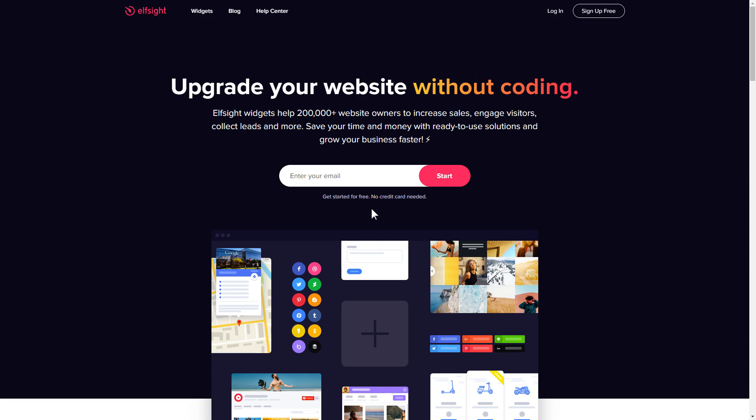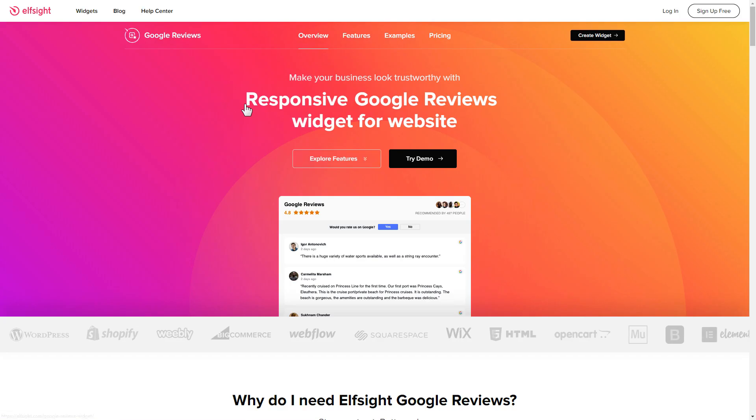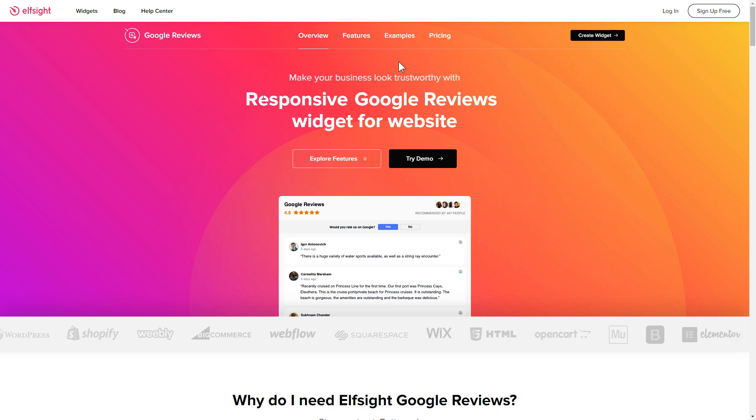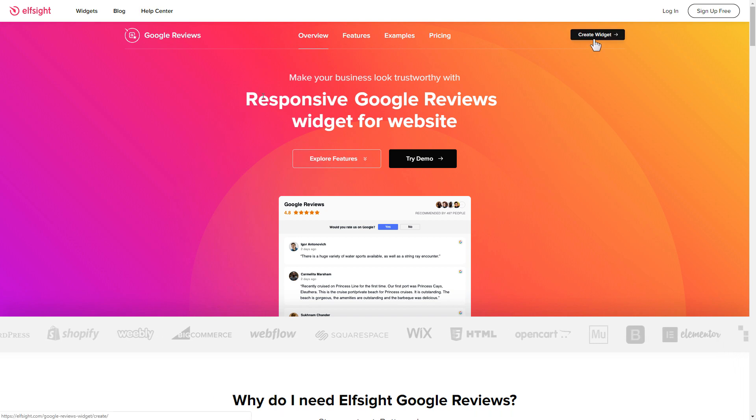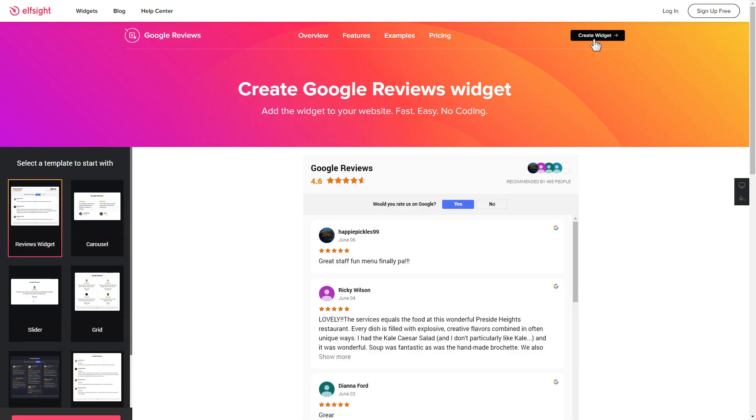First of all, let's go to elfsight.com and choose the Google reviews widget in the menu list. Click create widget. You can find the direct link in the video description.